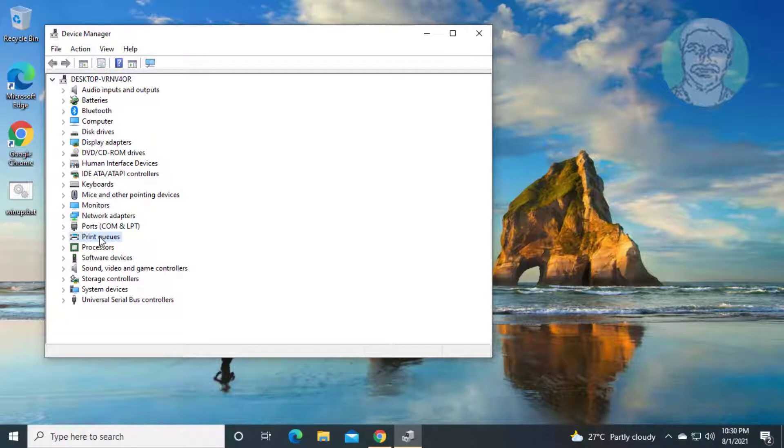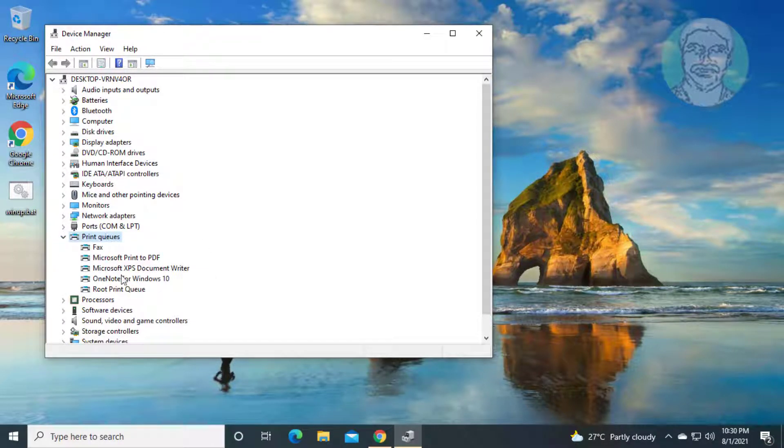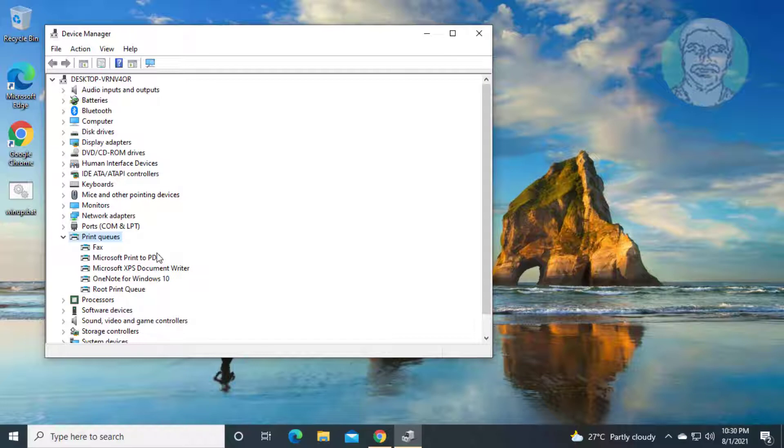Click and expand print queues. Uninstall your printer, then reinstall printer, download driver from manufacturer website.